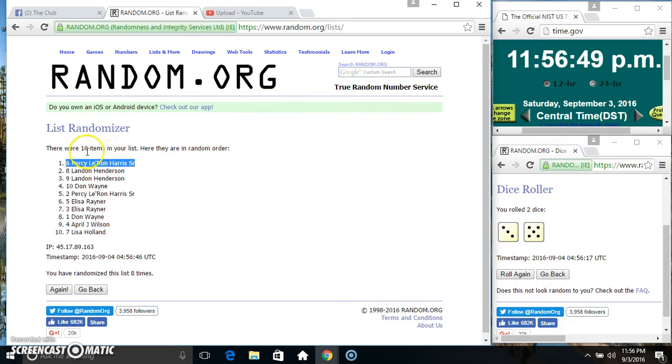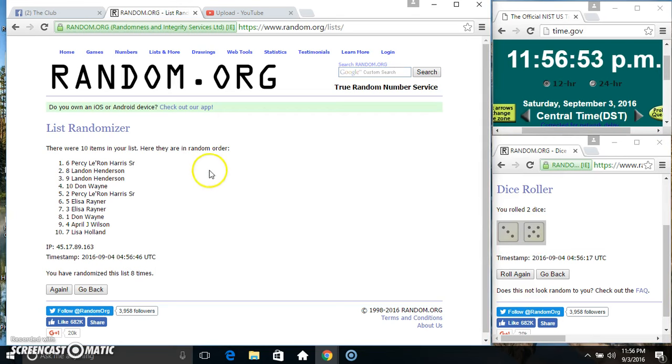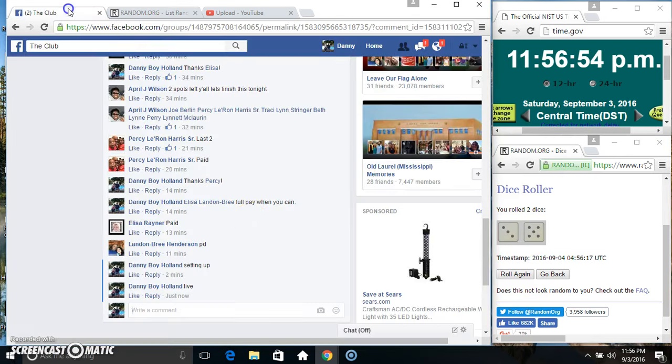Spot six, Mr. Percy. Ten items, eight times, eight on the dice. Congrats Mr. Percy.